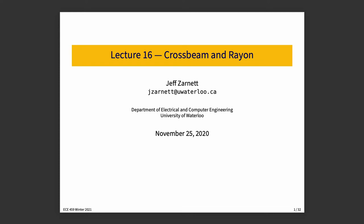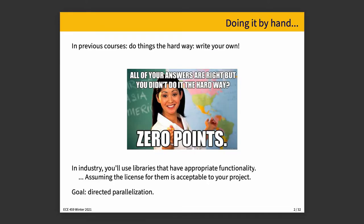In previous courses, such as a concurrency course, you have to do everything the hard way. Write your own. All of your answers are right, but you didn't do it the hard way. Zero points. I may have had a bad experience with this in high school.